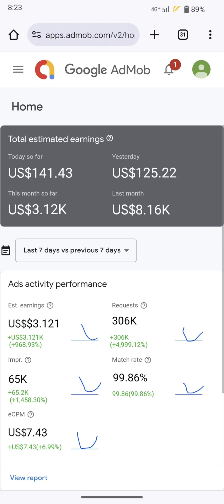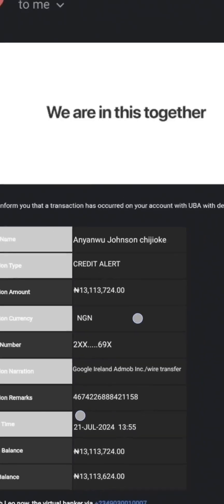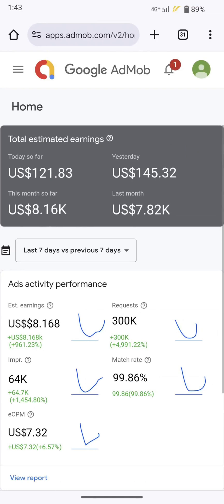Let me show you my payouts from last month and last year, saved in a particular folder on my phone for reference purposes. So far this month I've made $3,000. Last month I made $8,000 — you can see it here. My match rate and impression are all green, which means this account is live. Last month's payout was $8,000, and you can see the payout from my dashboard.